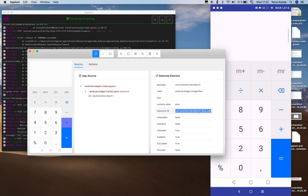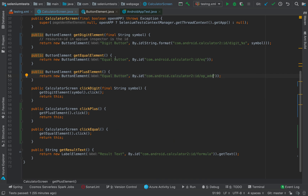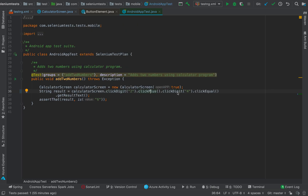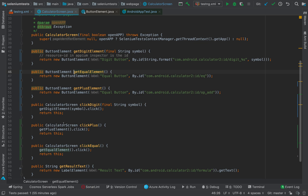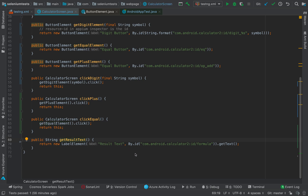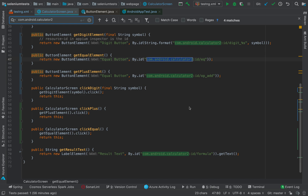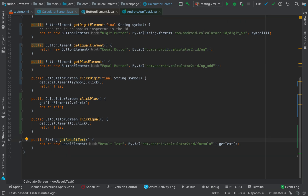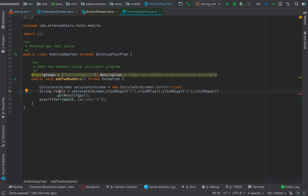Next, clickPlus is another method that uses getElement with an ID — the resource ID contains op_add for the plus operator. Similarly, clickEqual identifies the equal element using its ID and clicks it. At the end, we get the result text using a label element called 'result text'. These strings like com.android.calculator2 are common across all elements, so we could extract them to avoid duplication and make it more maintainable.